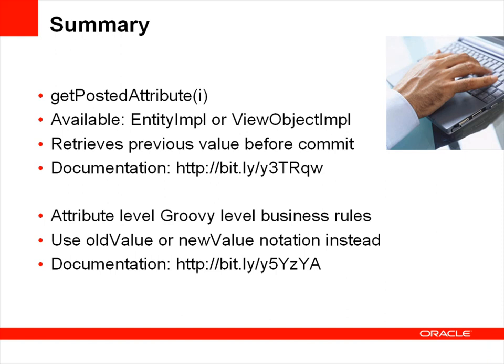So in summary today we can see that at the Entity Impl or View Object Impl level, we can make use of the GetPostedAttribute method to return the previous value of an attribute from before the last commit. Alternatively, when using groovy level attribute business rules, we can also use the implicit oldValue and newValue objects instead. To be clear, these implicit groovy objects are only available from attribute level validations. They are not available to entity level validations.